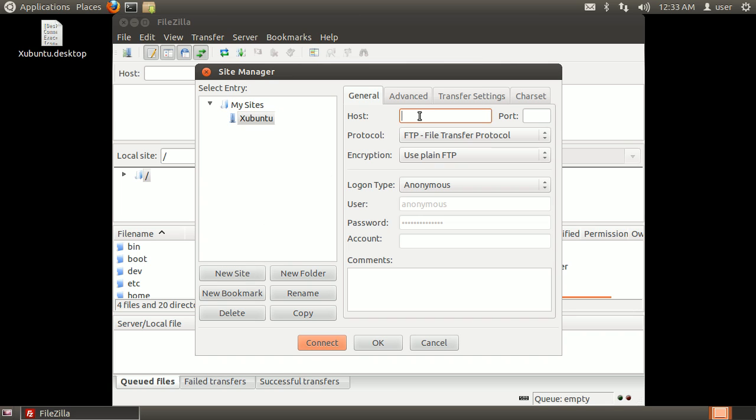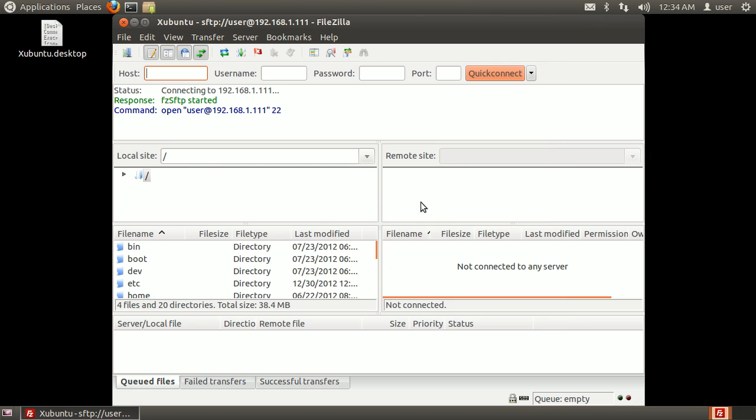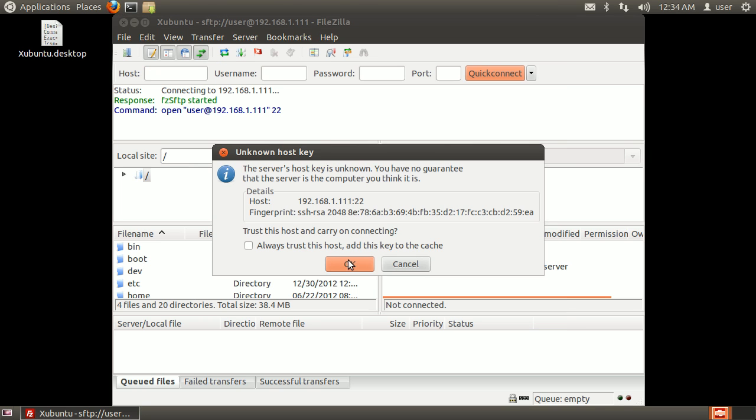Enter the remote address, remote port, and change the server type to SFTP. Then change the login type to normal, enter the remote username and password, then click Connect. When prompted, click OK to add the machine's fingerprint.